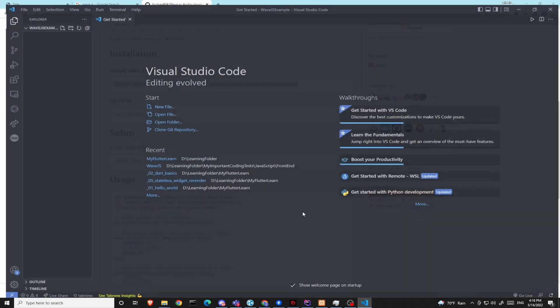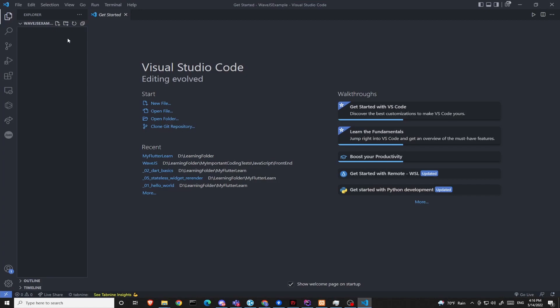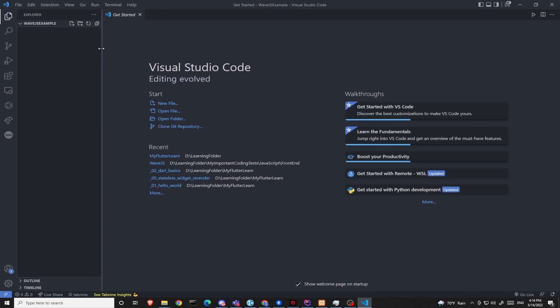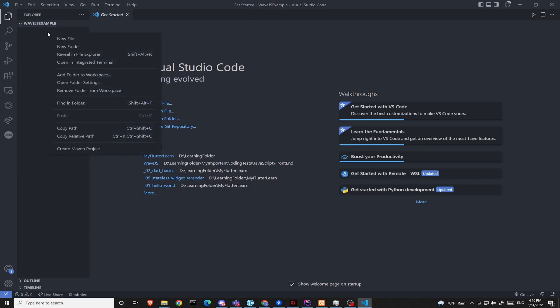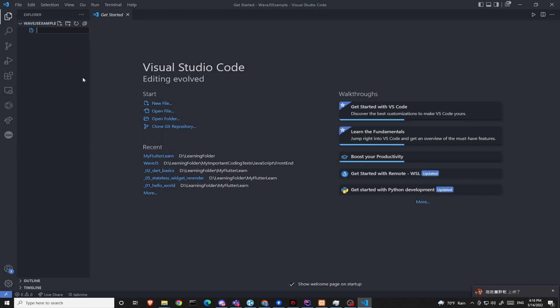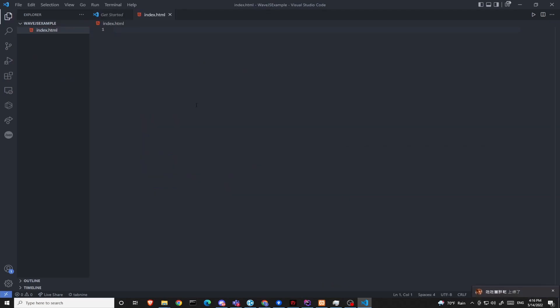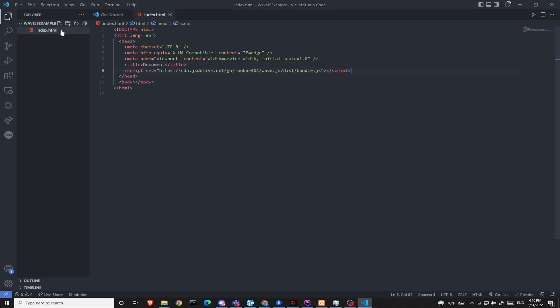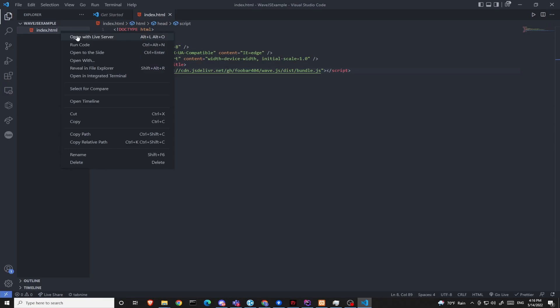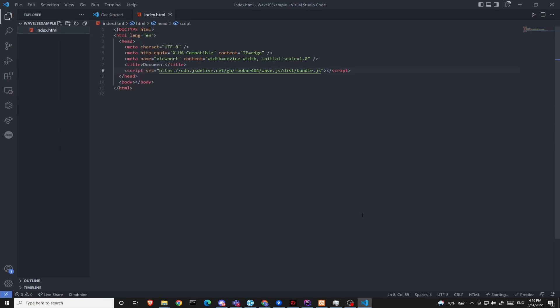Now, I've already created a folder to be used as our project. So you should follow along and create a new folder. I'm going to create a new file called index.html and then I'm going to install this library through the CDN. Open with Live Server to check if anything goes wrong. Nothing goes wrong. Okay.